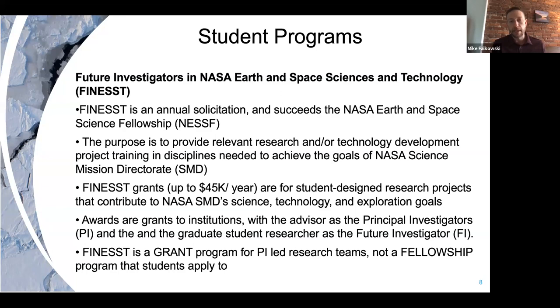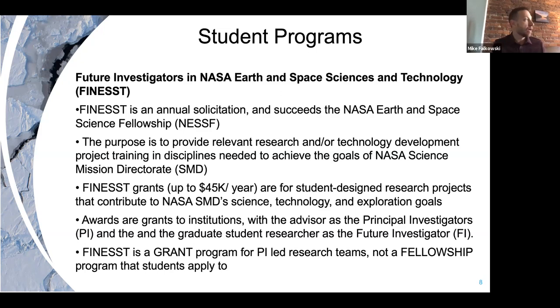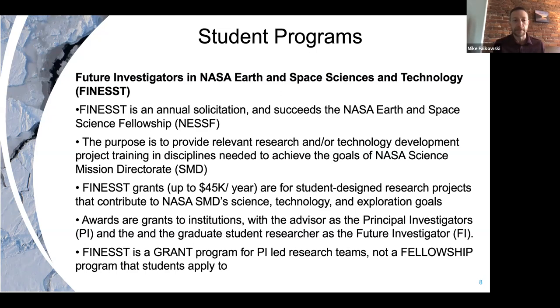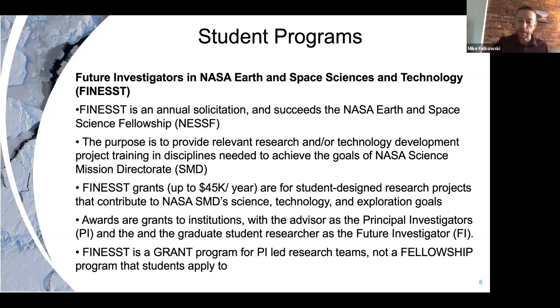If you have a student interested in applying to one of these FINESST awards, a really good strategy is to write a proposal that aligns with the goals in one of NASA's different program areas. For example, if you had a student interested in understanding terrestrial change in the Arctic, you would probably try to align very closely with some of the goals outlined in the ABOVE experimental plan and the terrestrial ecology program at large. The same would be true for cryospheric sciences.